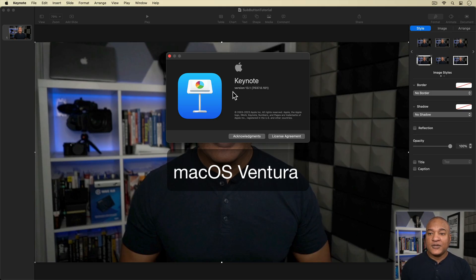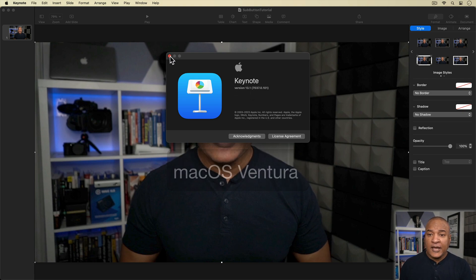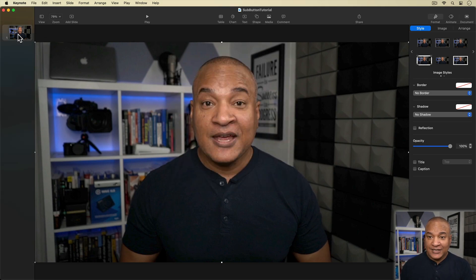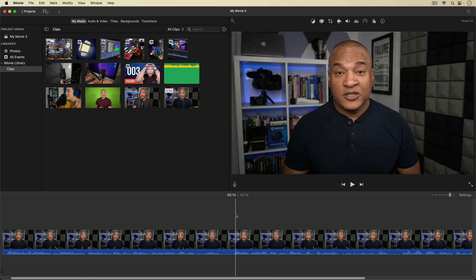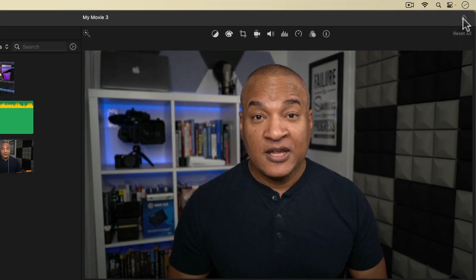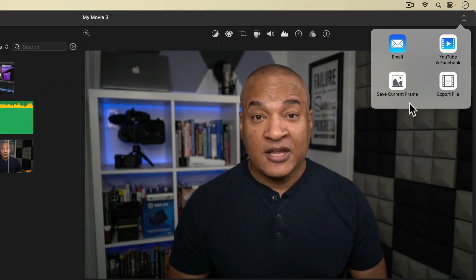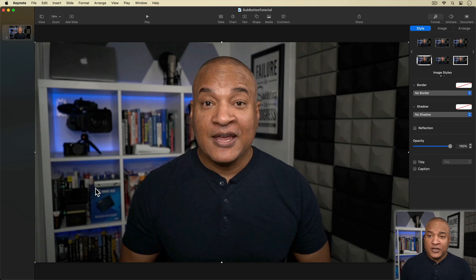Here we are in Apple Keynote, version 13.1 for your reference. I have a project open with one slide, and that slide contains an image — a frame of video I exported from an iMovie project, then dragged and dropped onto the slide. I'm using this image as a reference so I can line up my subscribe button properly on screen without a lot of guesswork. To export a frame from iMovie, park the playhead on the frame you want, go to the Share menu, and select Save Current Frame.